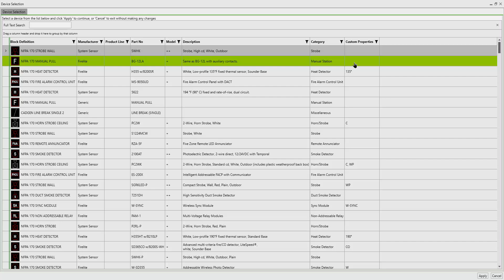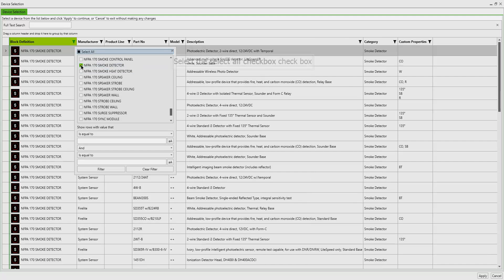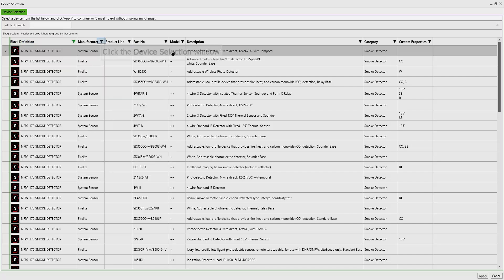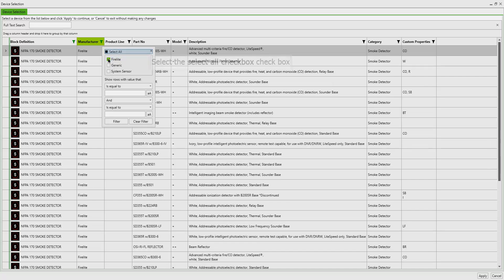Since we know that the part number we're looking for starts with SD365, we can type that in the full text search box at the top. This gives us a listing of all FireLight smoke detectors starting with that combination of letters and numbers. You will notice there are more than one detector using that number.